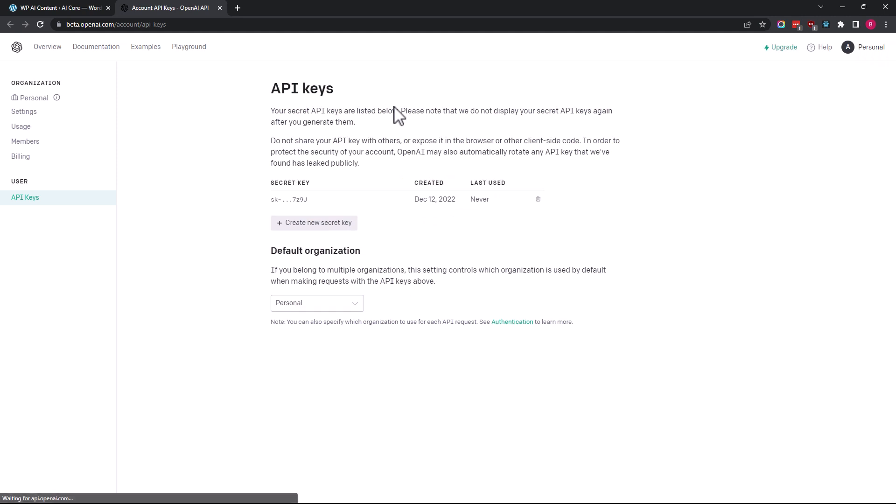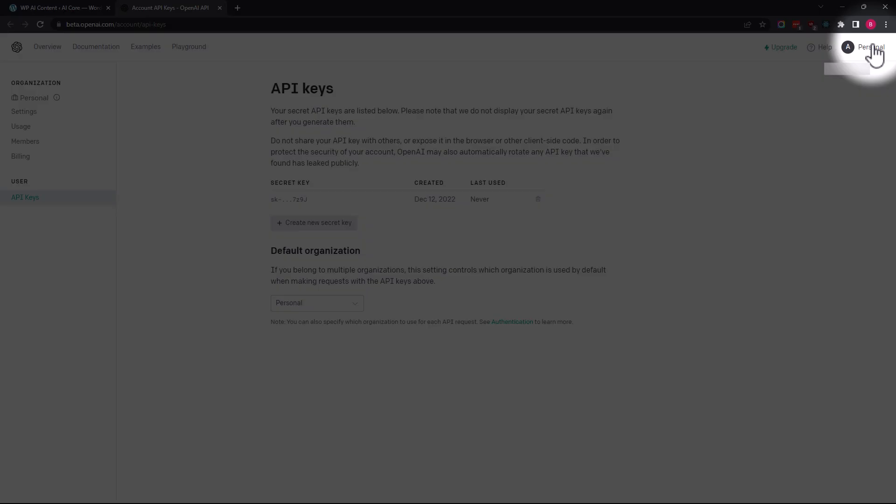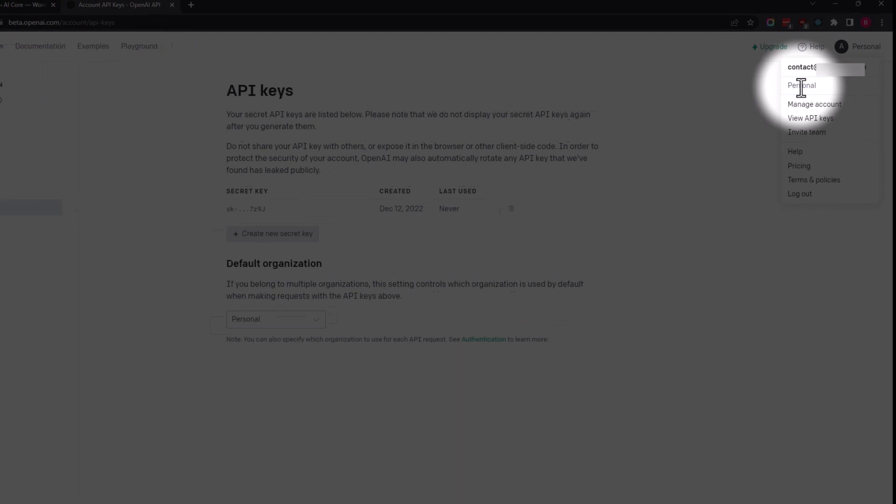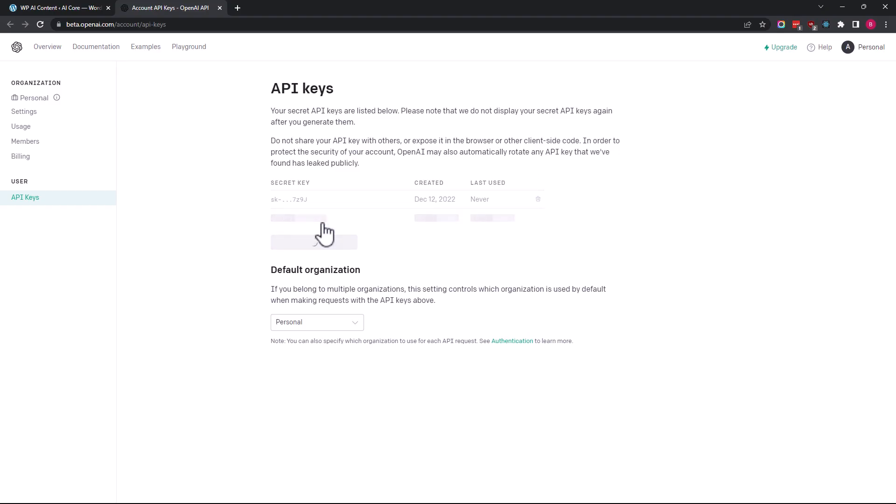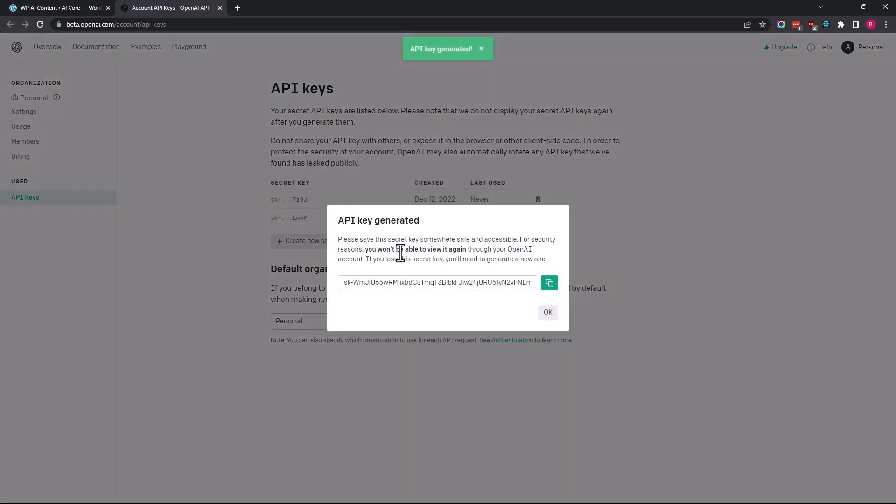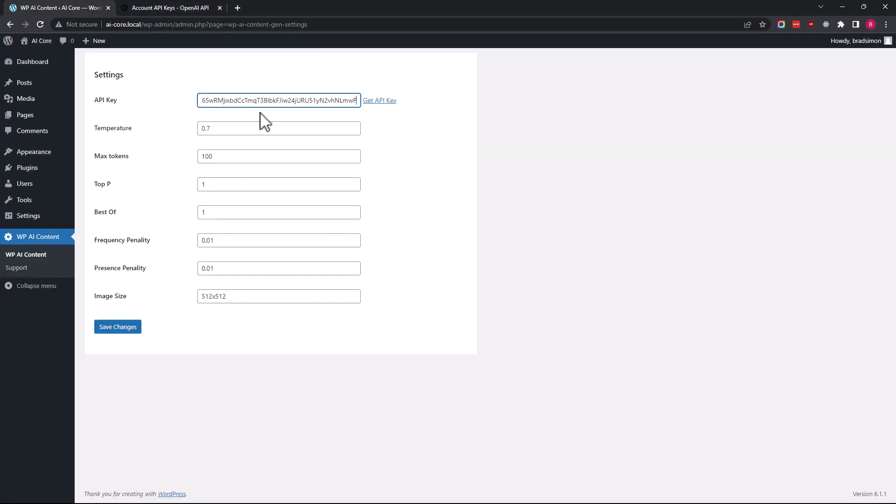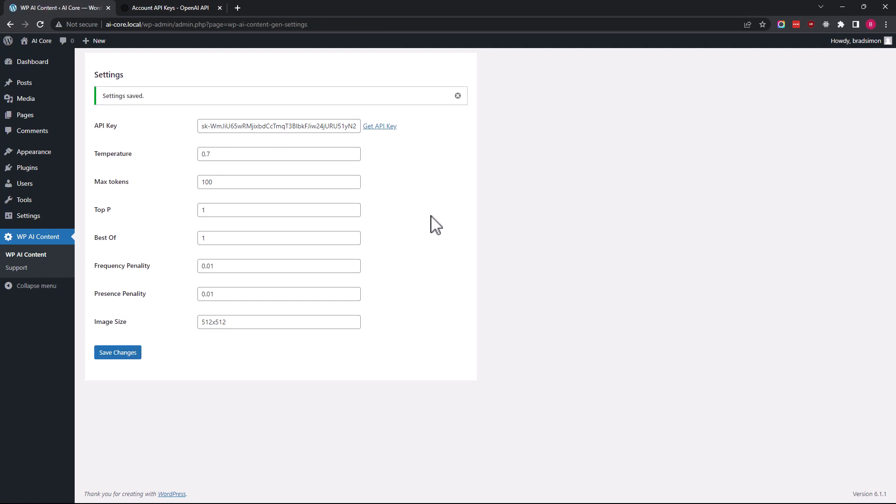After you are logged into your account, you can create your secret API key in your user settings. Create a new secret key and add it to WPAi Content. Save your changes and you're ready to create your first AI-generated article.